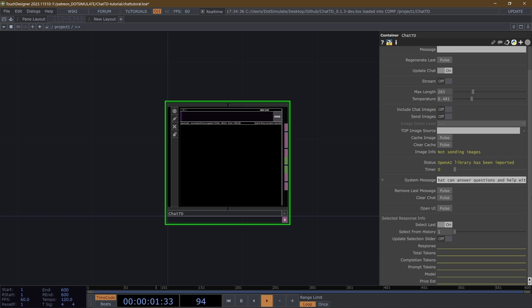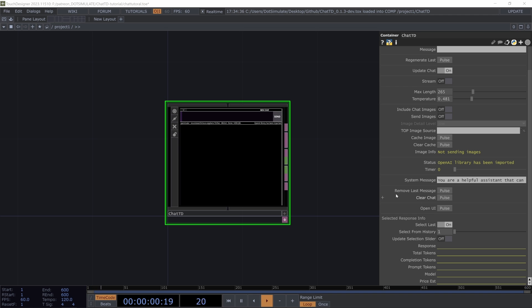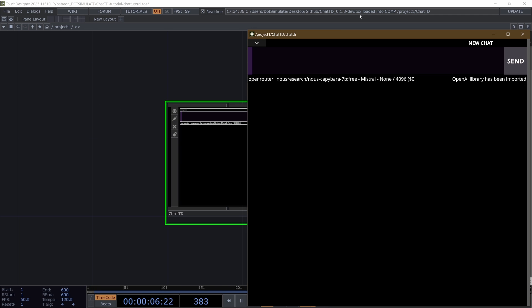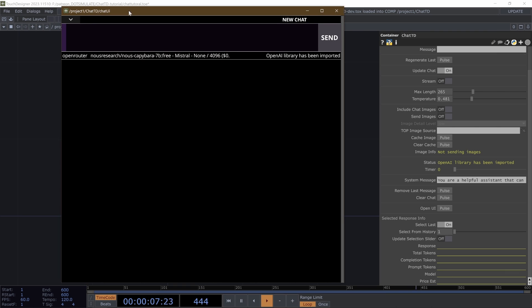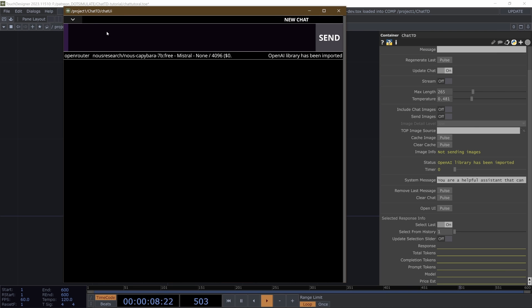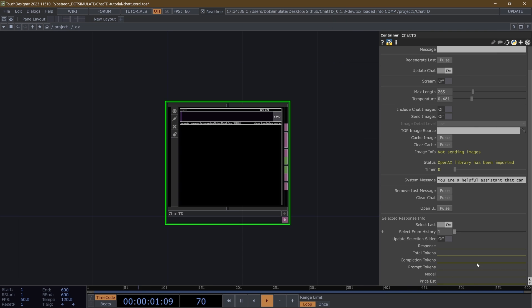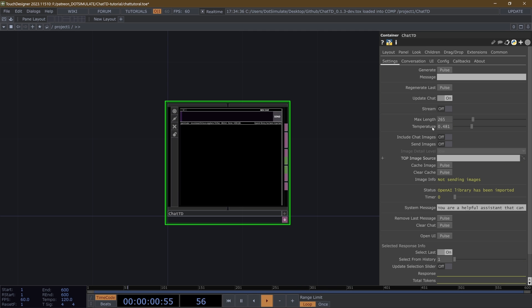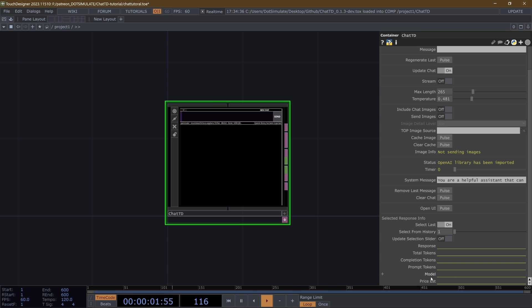And then you have some pulses that will remove the last message or clear the chat entirely. And then you also have this UI button, which opens the UI. Also some information about the response from the assistant about what you get back and how much money you have used per generation.